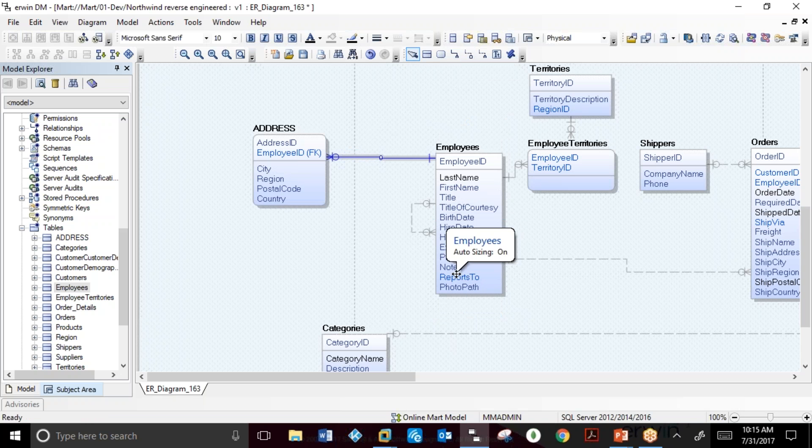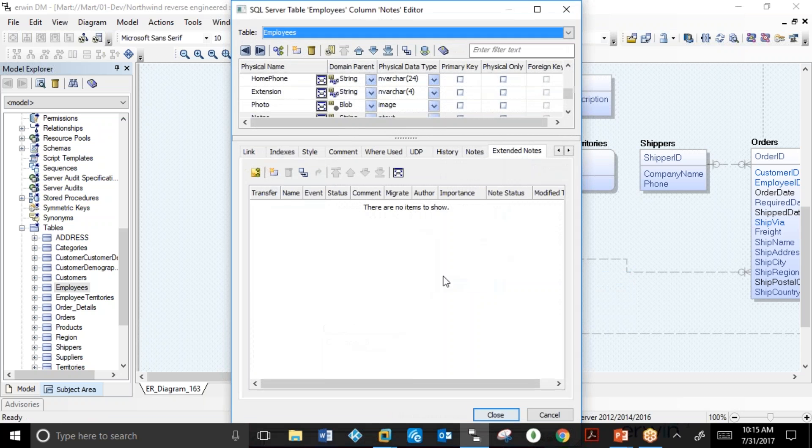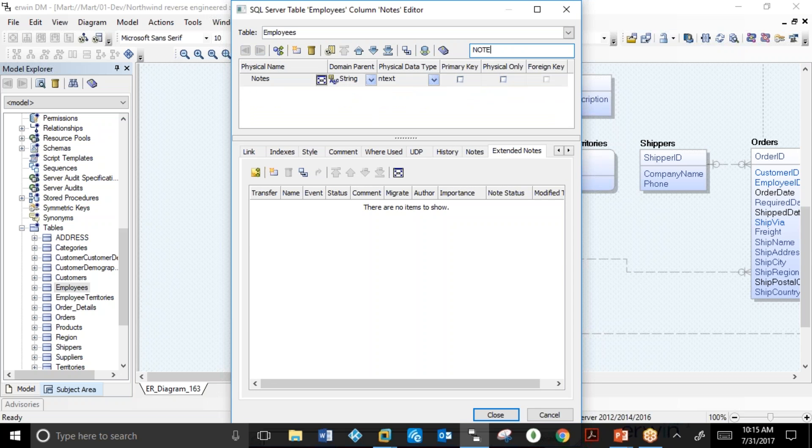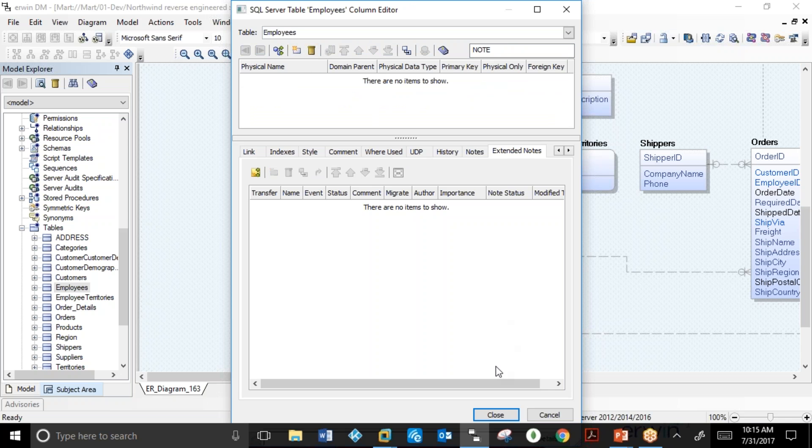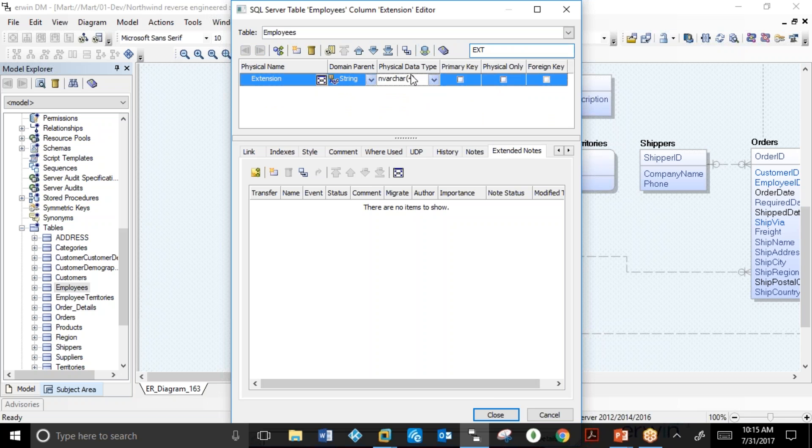A modeler can also delete a number of different columns using the column editor. Filtering allows the user to quickly find a column, delete that column, find additional columns for modification, and change the extension from 4 to 5.